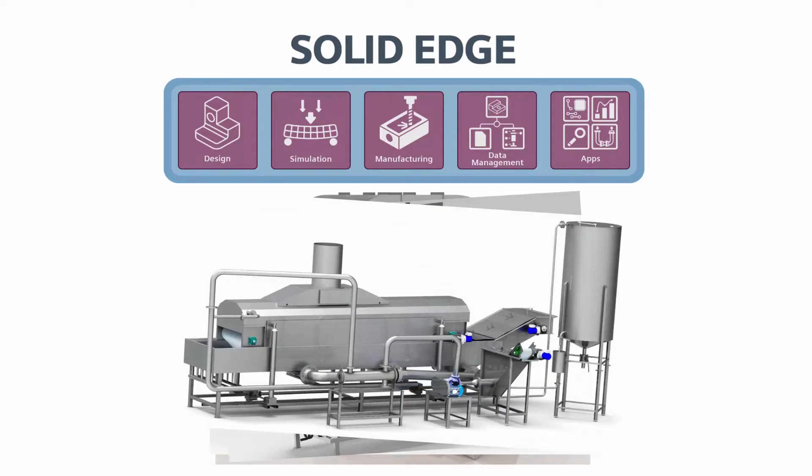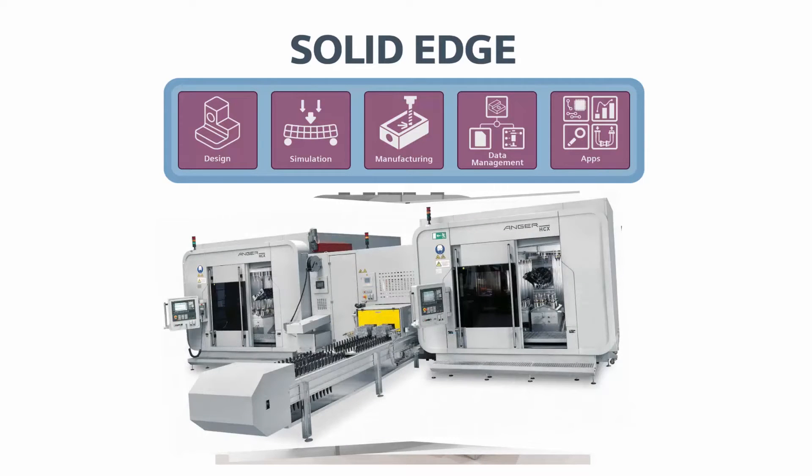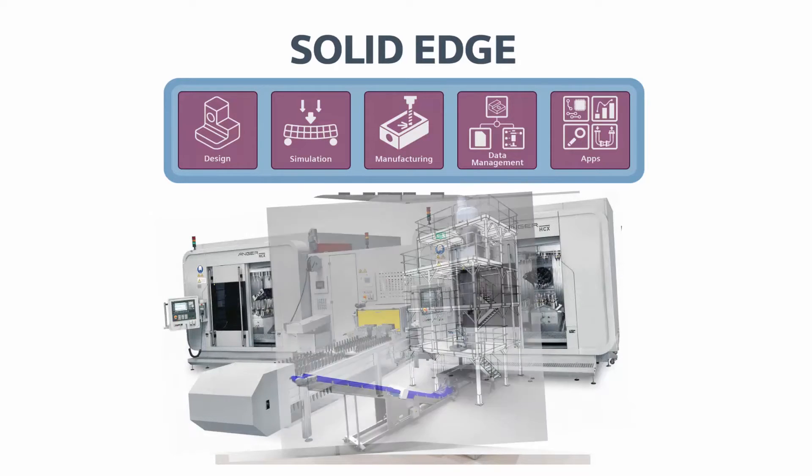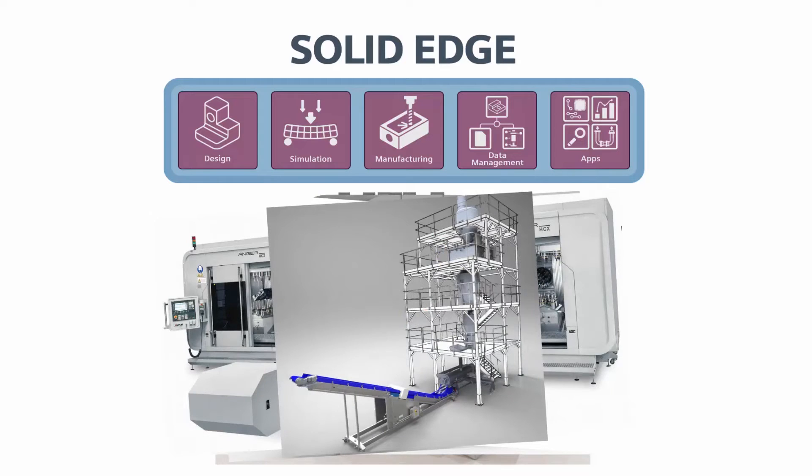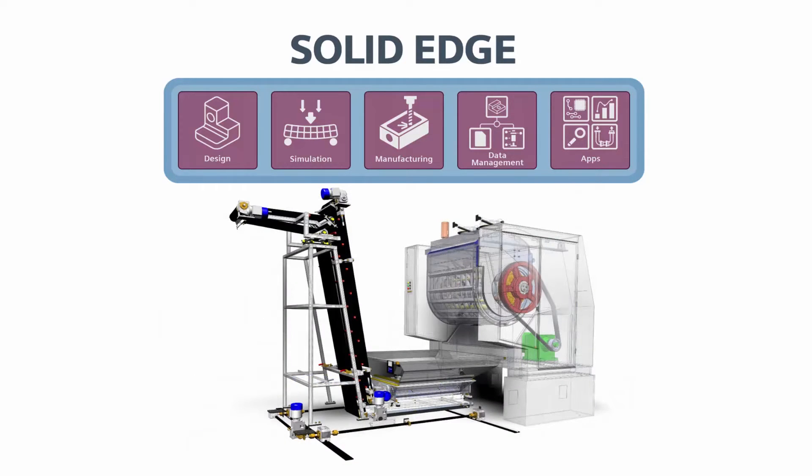The Solid Edge portfolio offers industry-leading design capability, simulation, manufacturing, data management, and a vast offering of additional capabilities to create a fully customized solution set for your digital models.